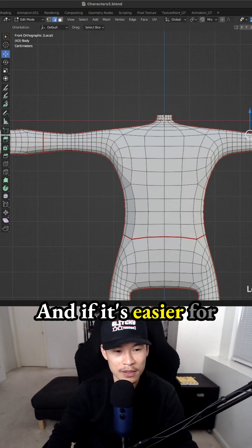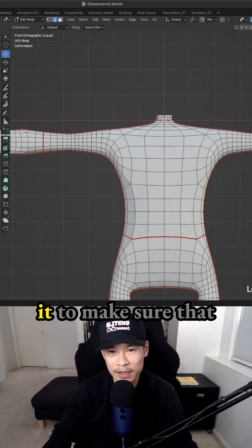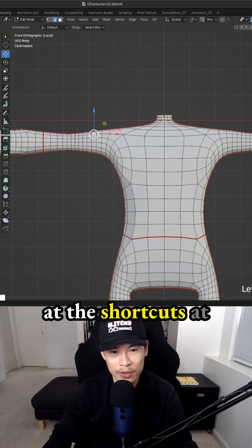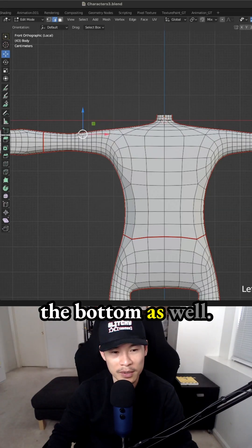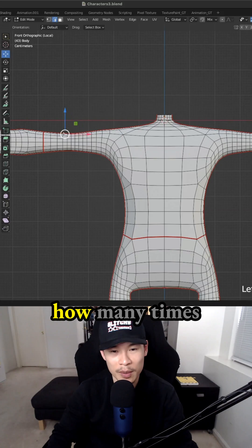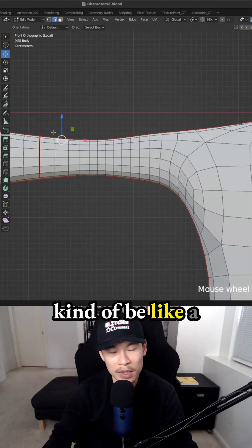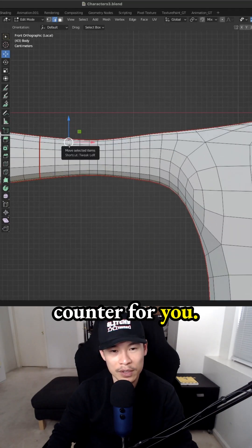And if it's easier for you, you can count to make sure that you marked the correct edge loop. You can always look at the shortcuts at the bottom as well. It shows you how many times you clicked and that can be like a counter for you.